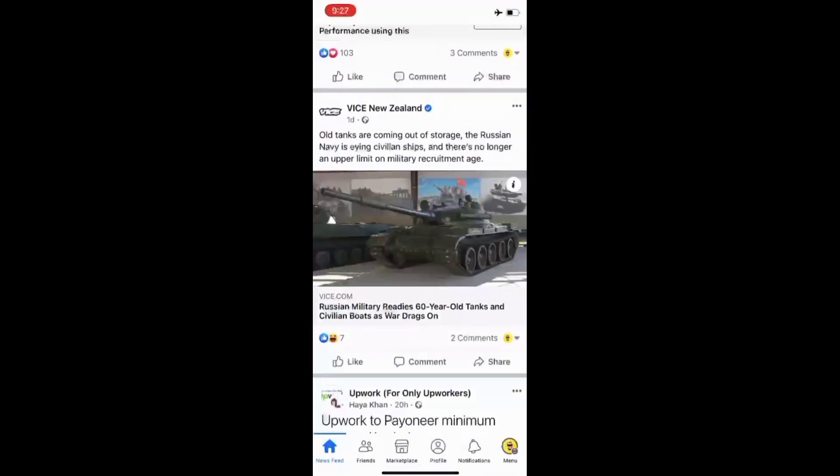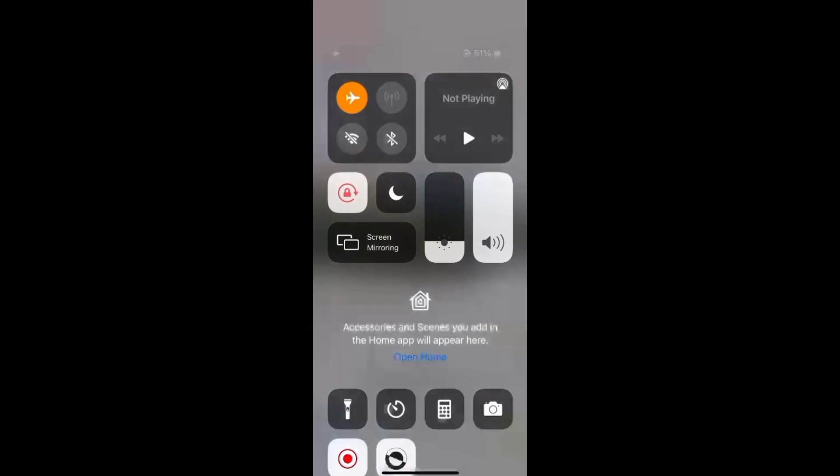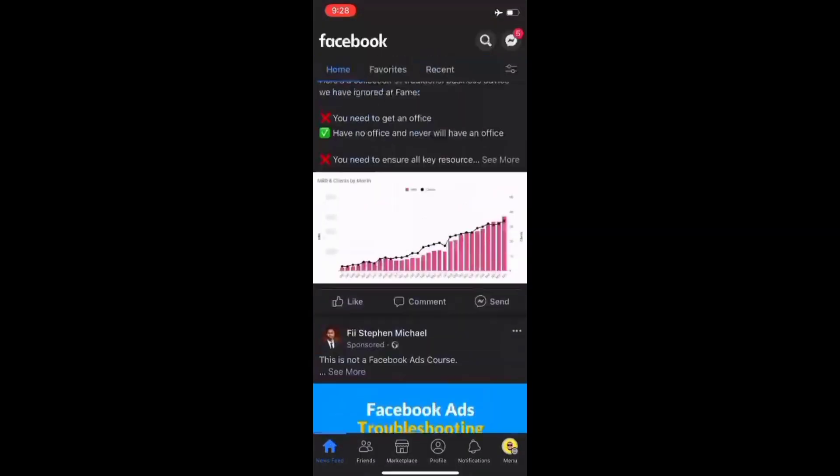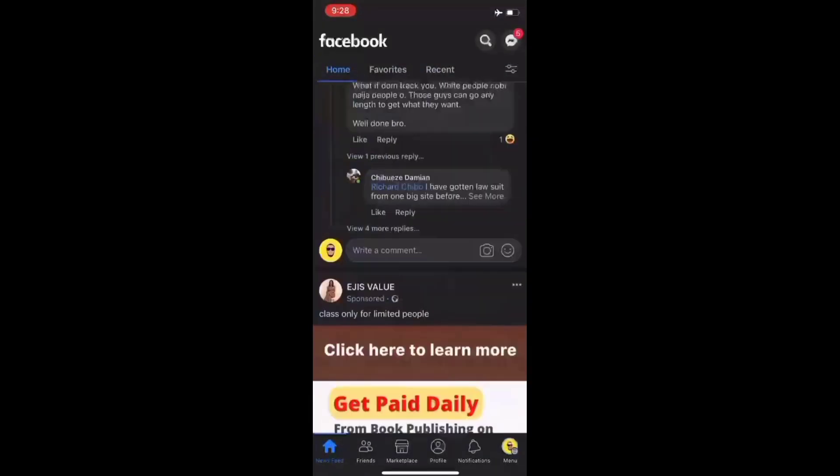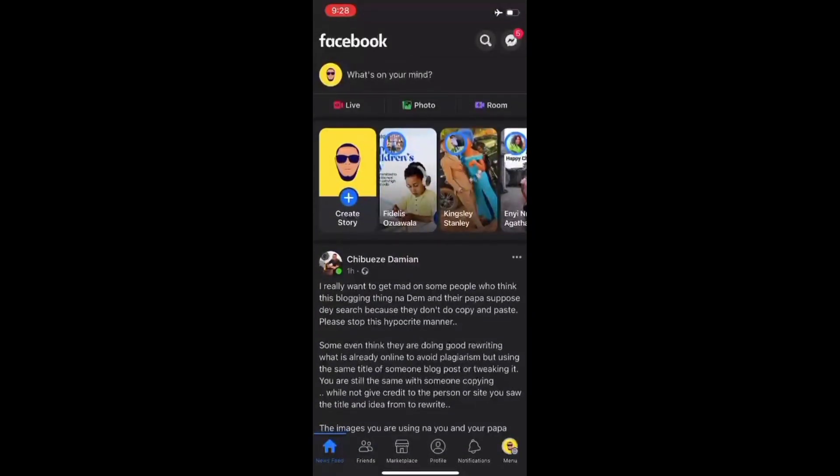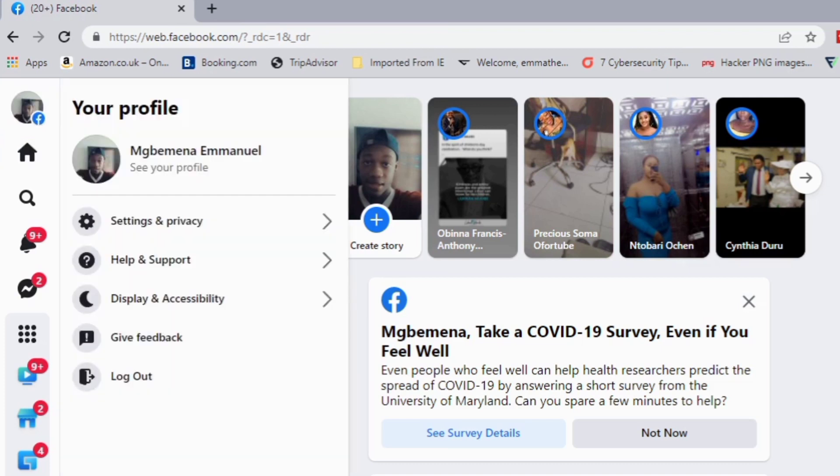But if you notice that even after toggling on dark mode for your device, it's still not working, you have to log into your Facebook account from a desktop. From here, we can make the change.